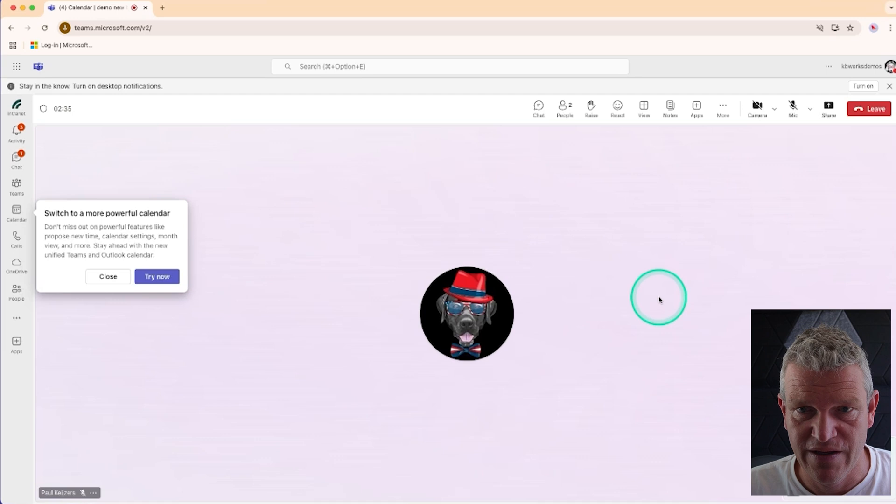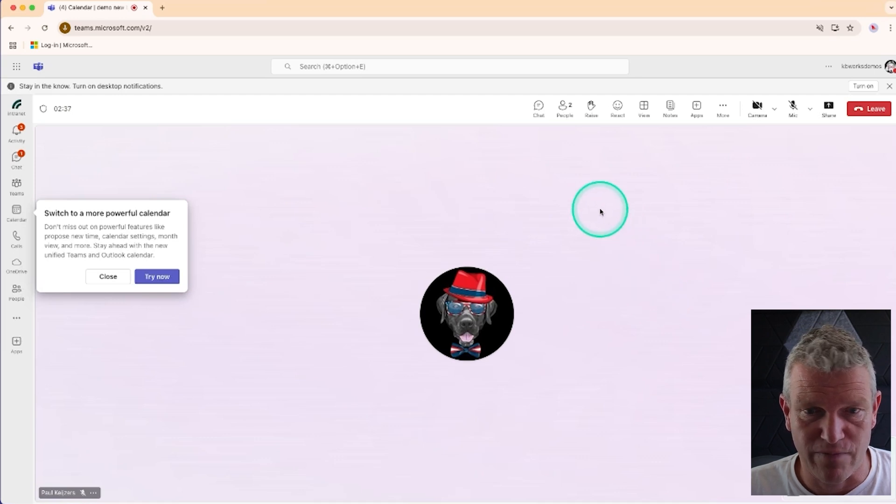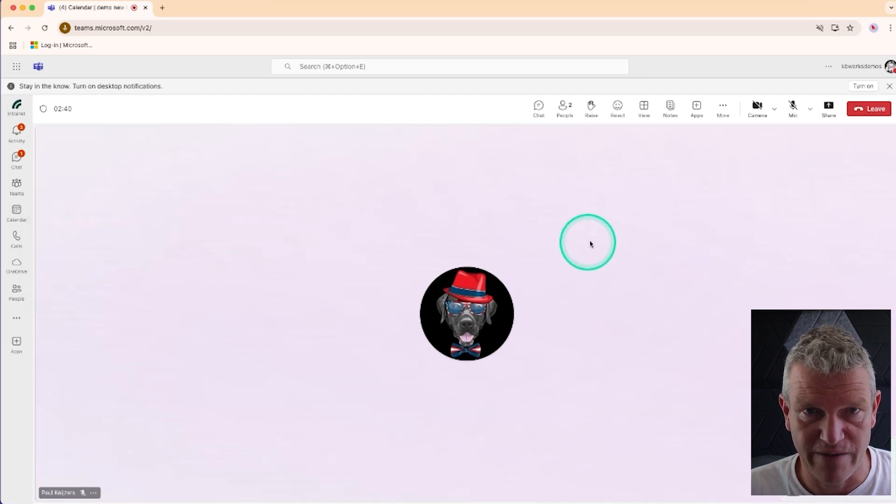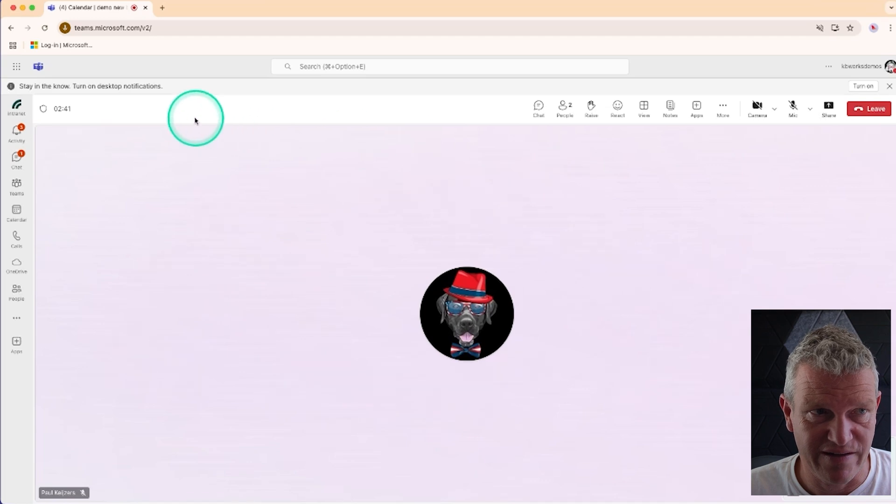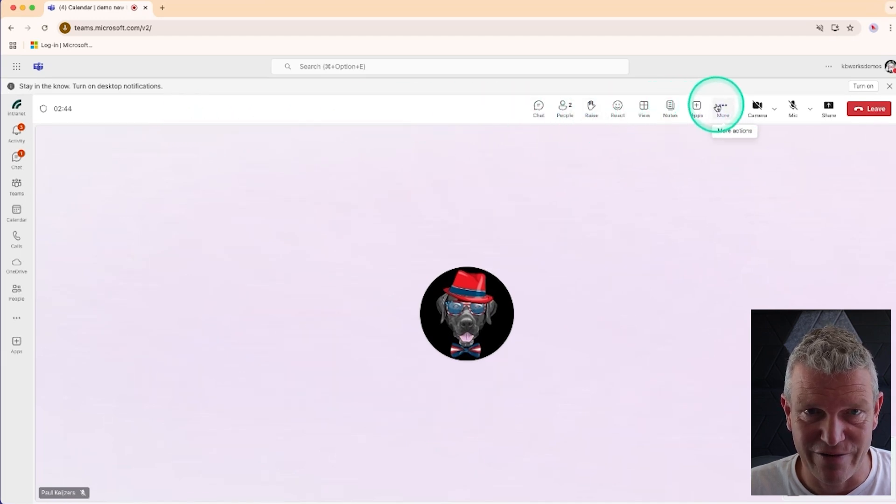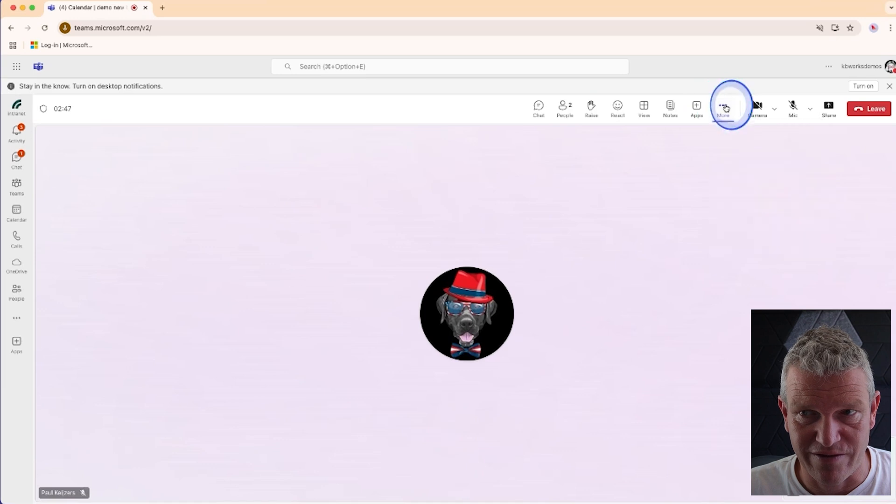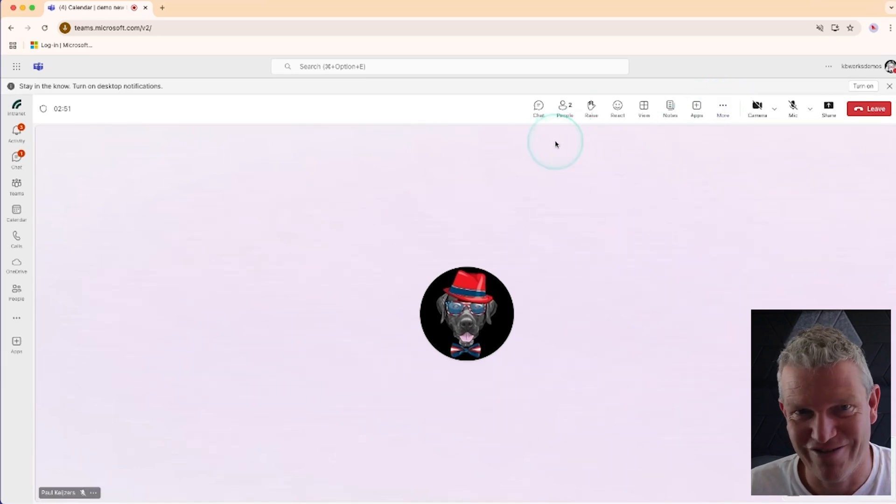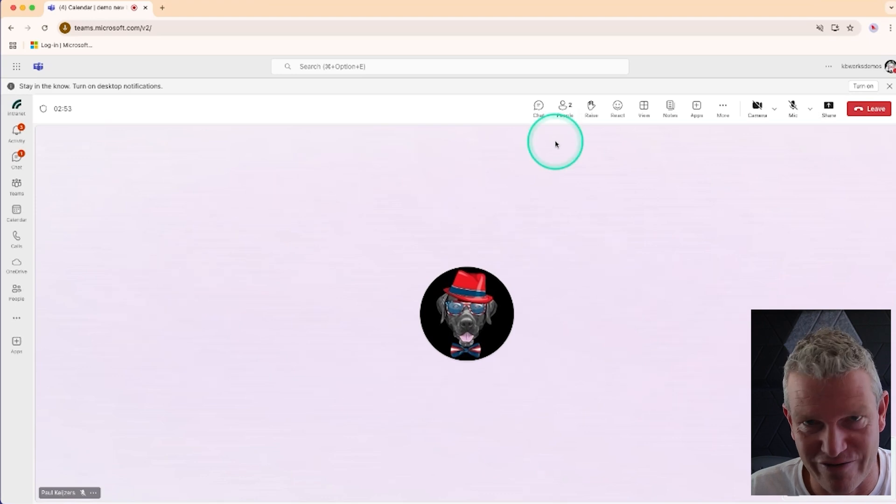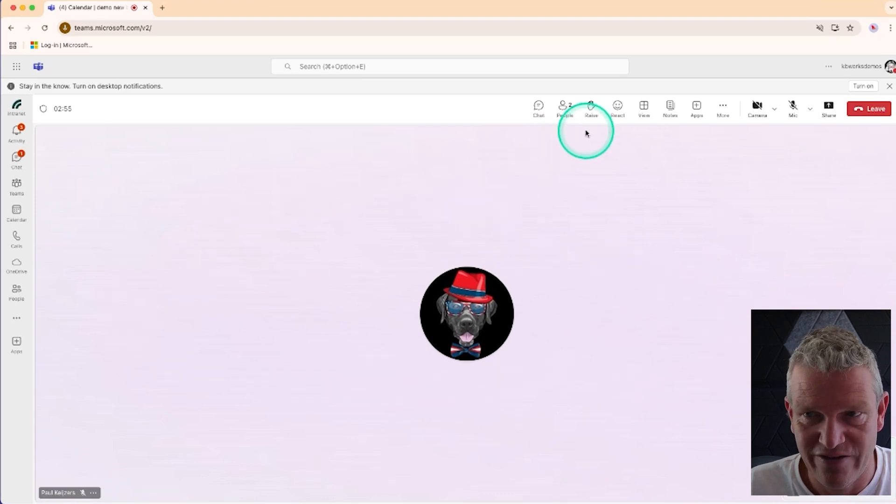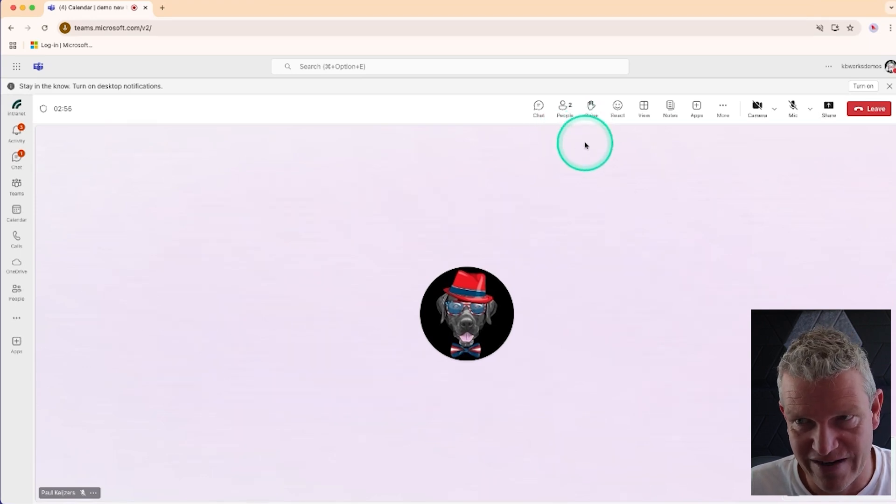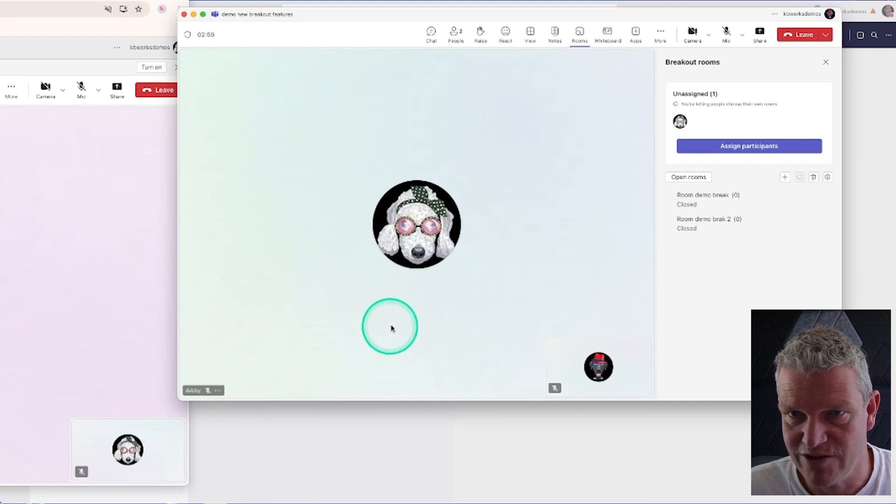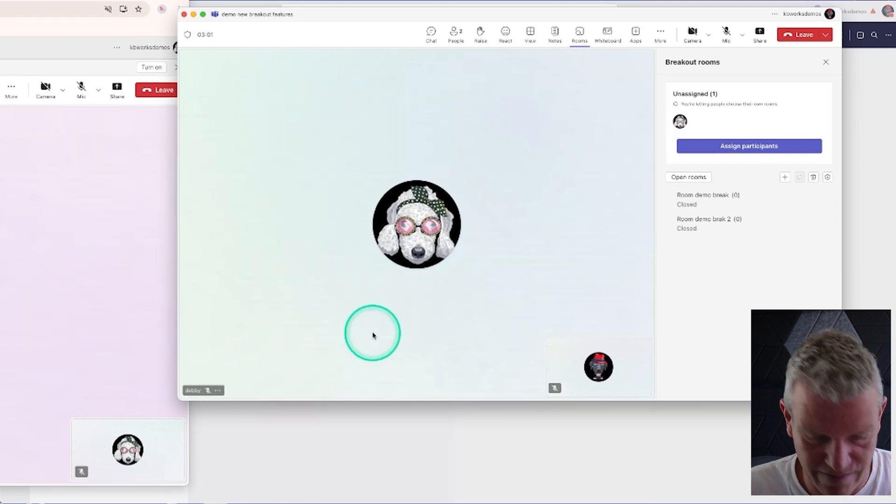What I see is I'm in the meeting, the correct meeting, and under the three dots, this is still a normal meeting because we don't see the breakout rooms. They are not open yet. So let's go back to Paul.